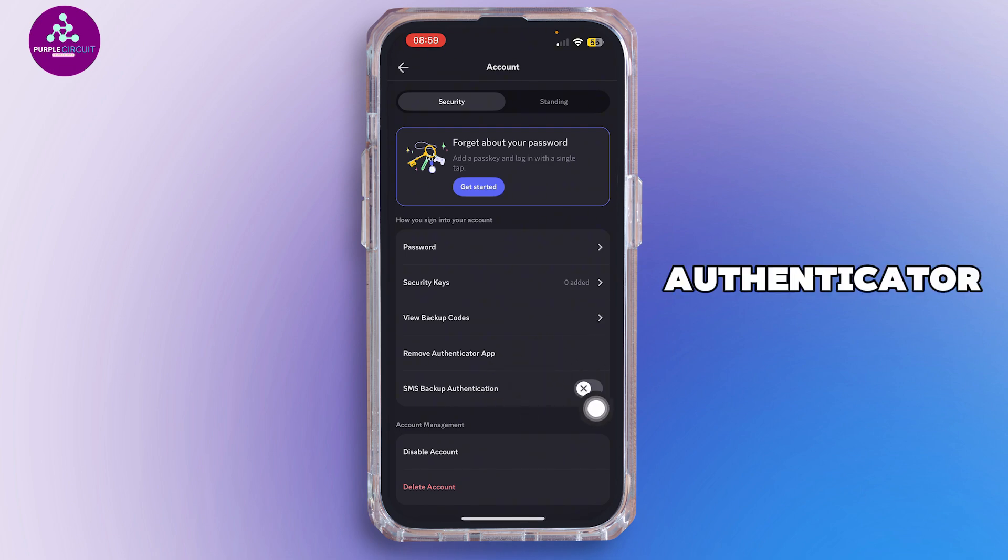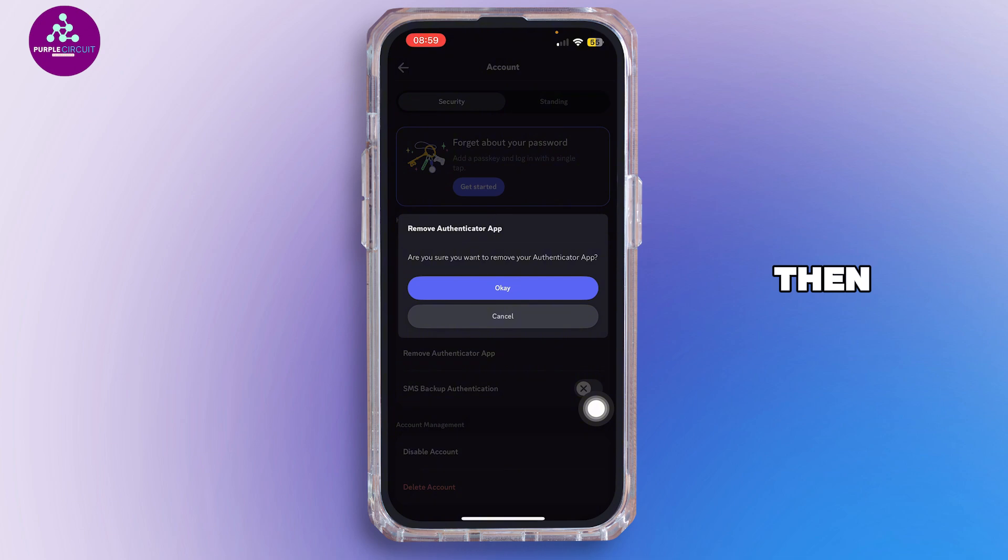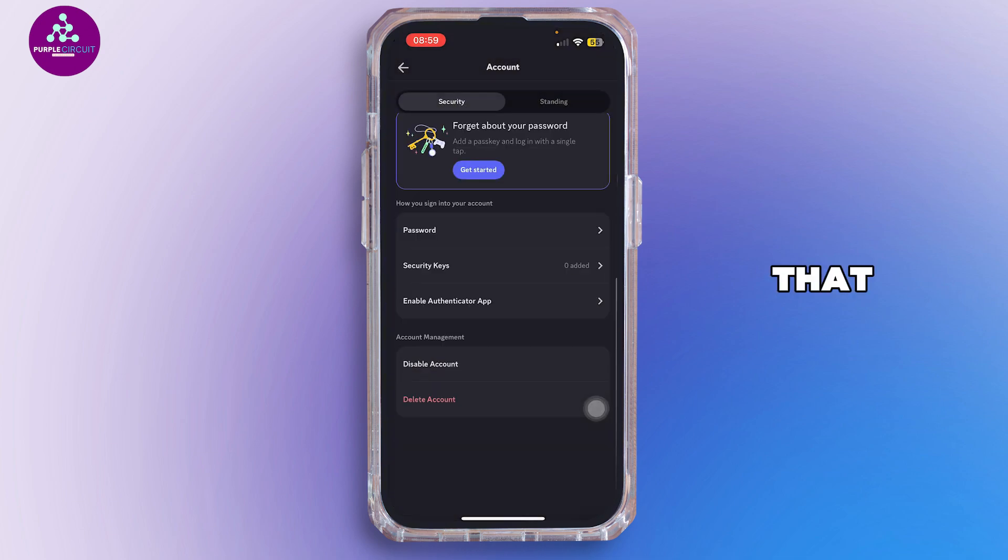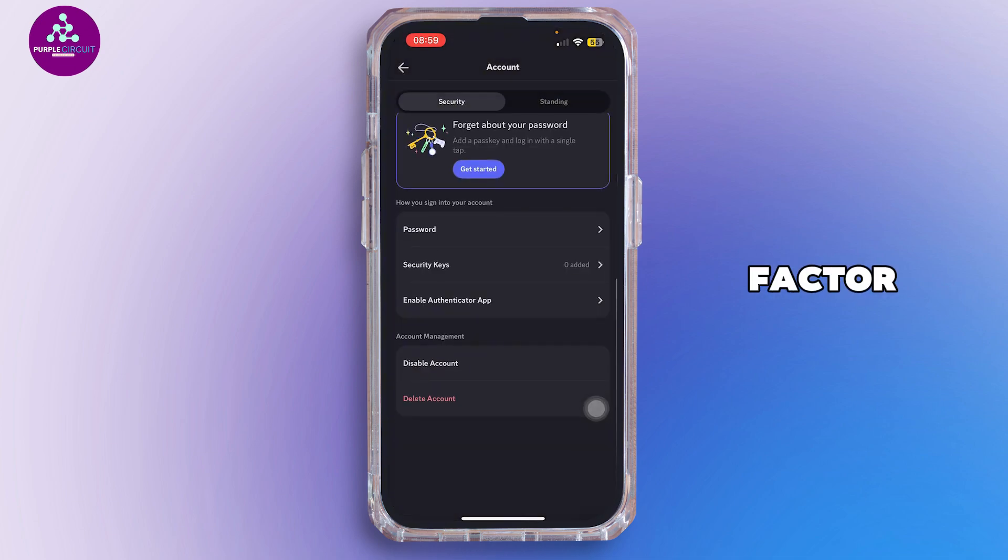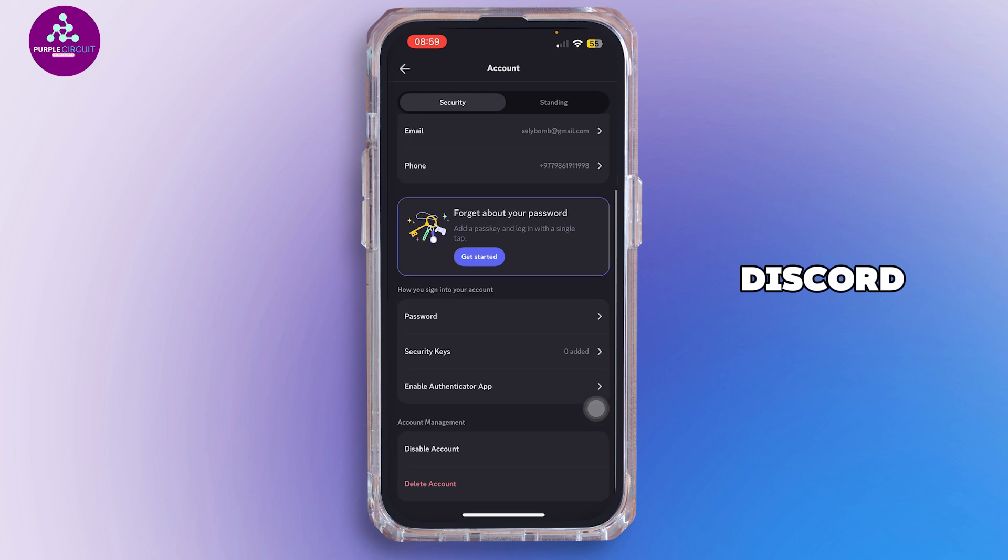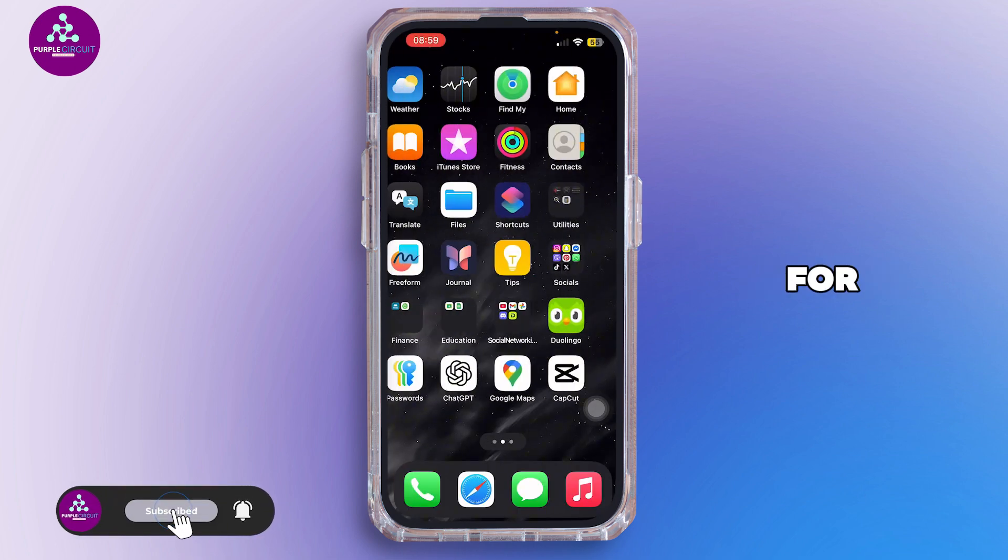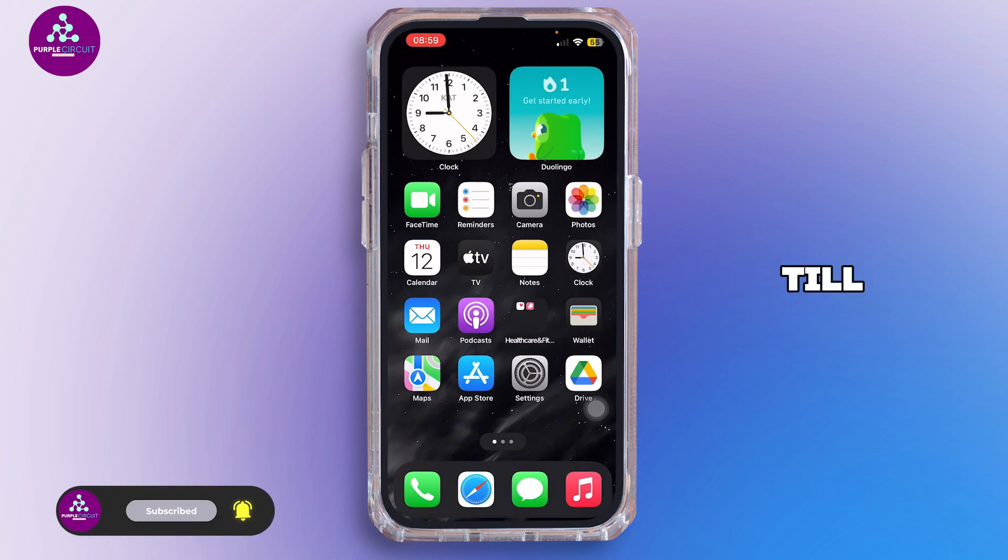Go ahead and tap on Remove Authenticator App, then tap on OK. Just like that, you'll be able to turn off multi-factor authentication on Discord. That is how you can do it, guys.